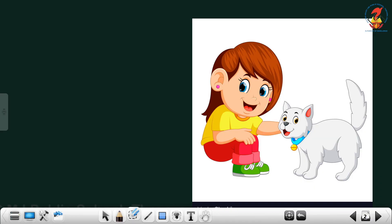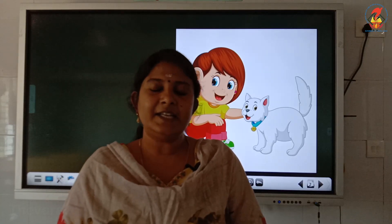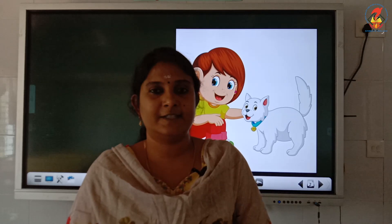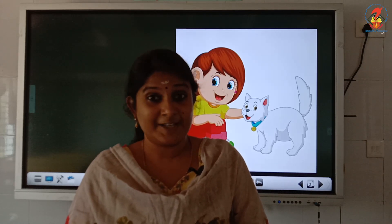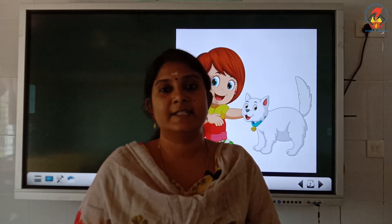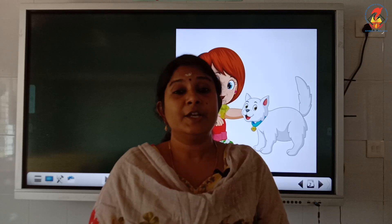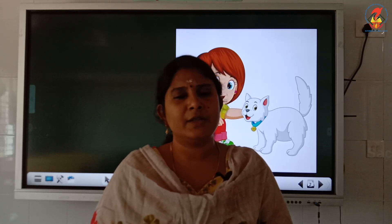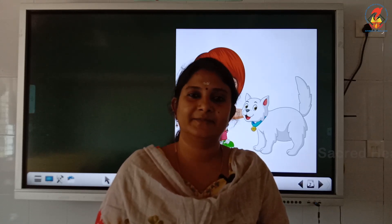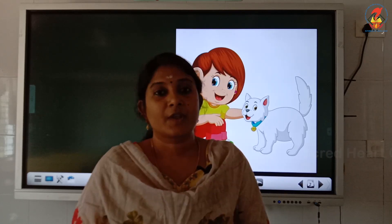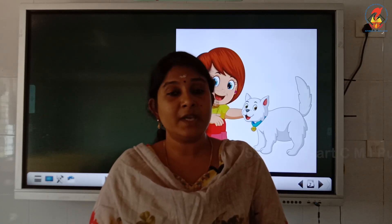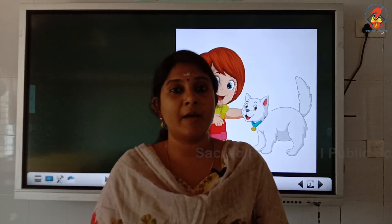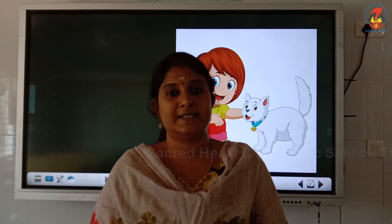Look children, this is Mia and this is Tommy the cat. They live in a beautiful house. Mia's room was upstairs. Every day Tommy used to go to Mia's room and they used to play together. Now Tommy wants to go to Mia's room. For that he will have to climb up the stairs.